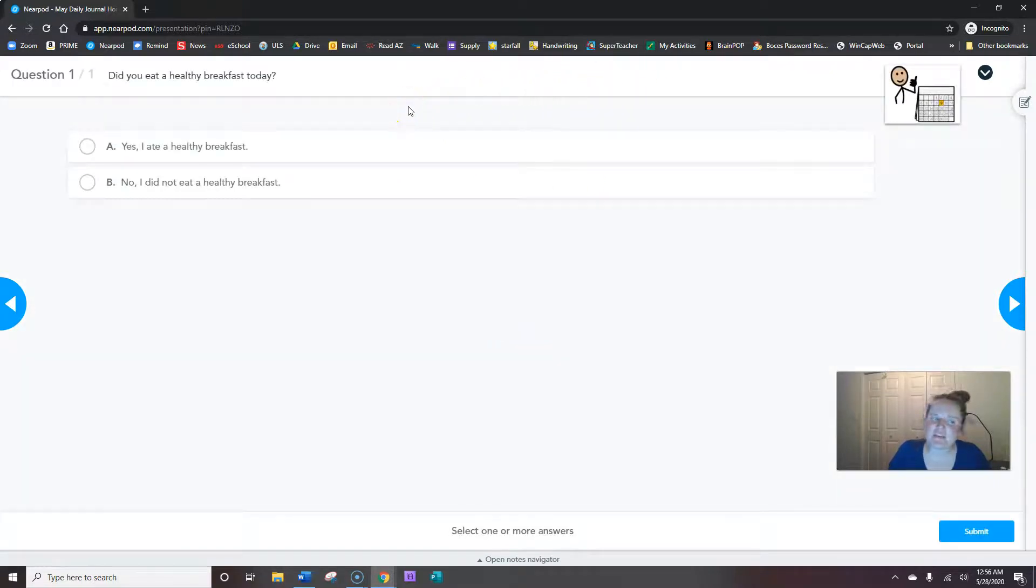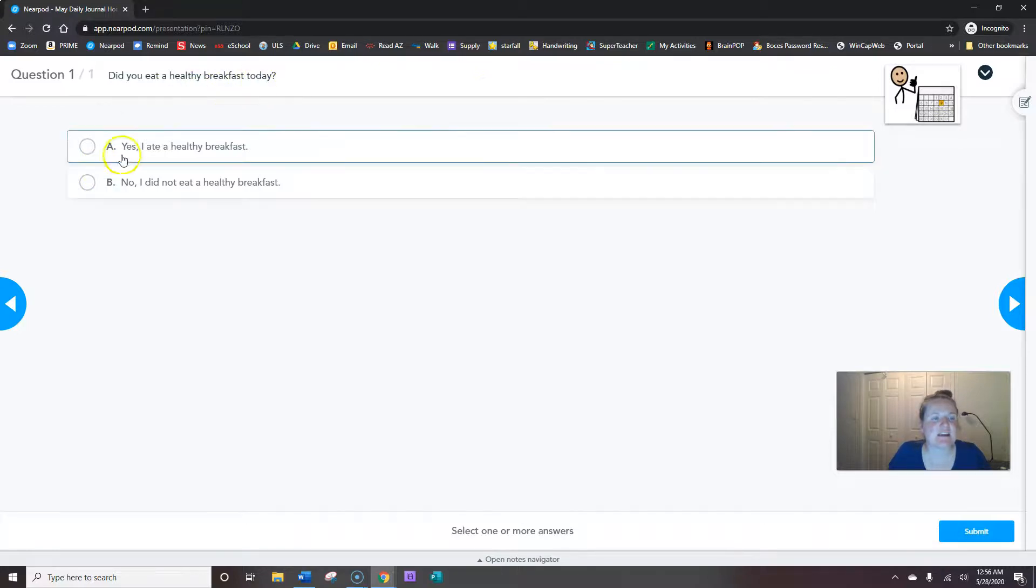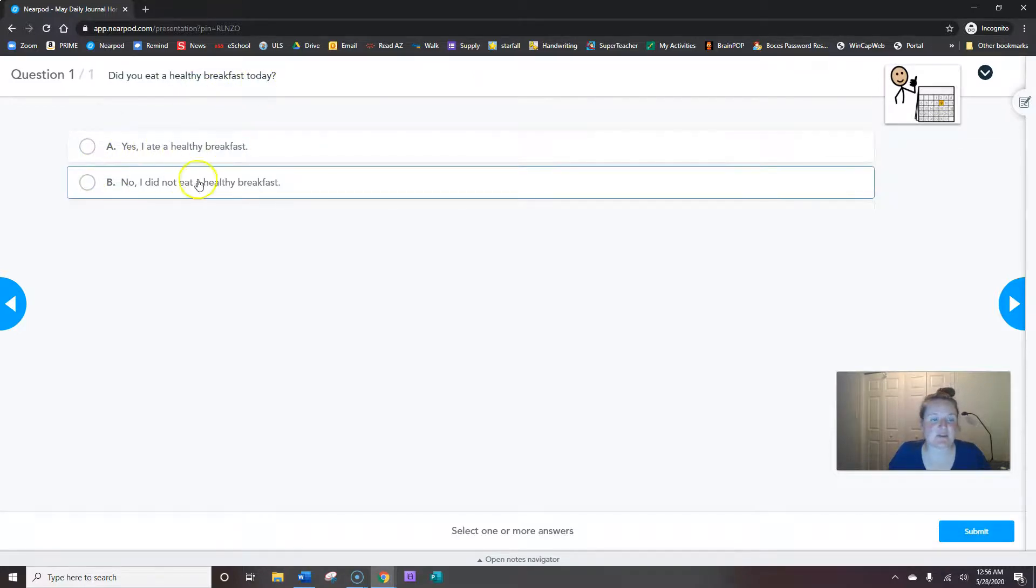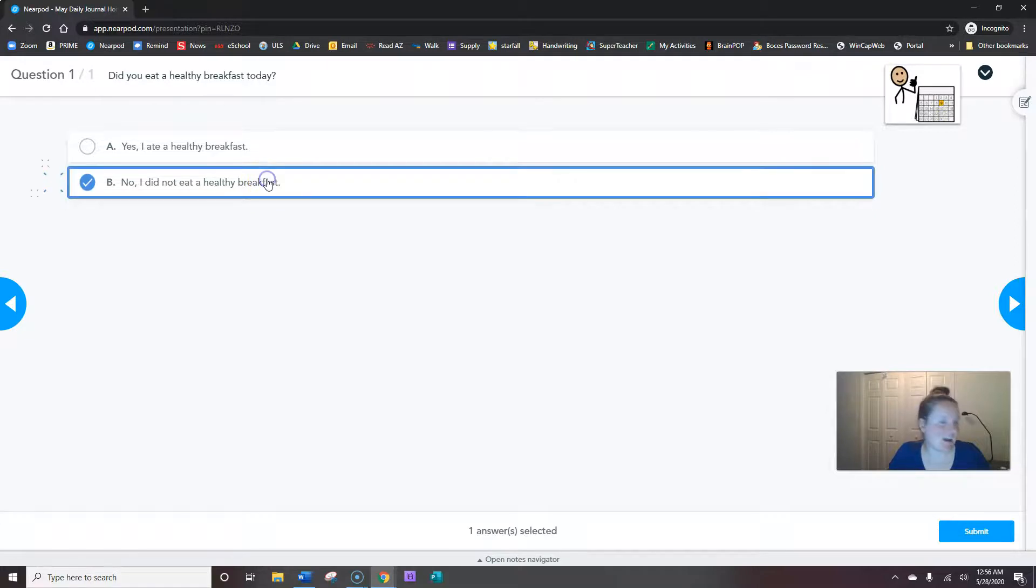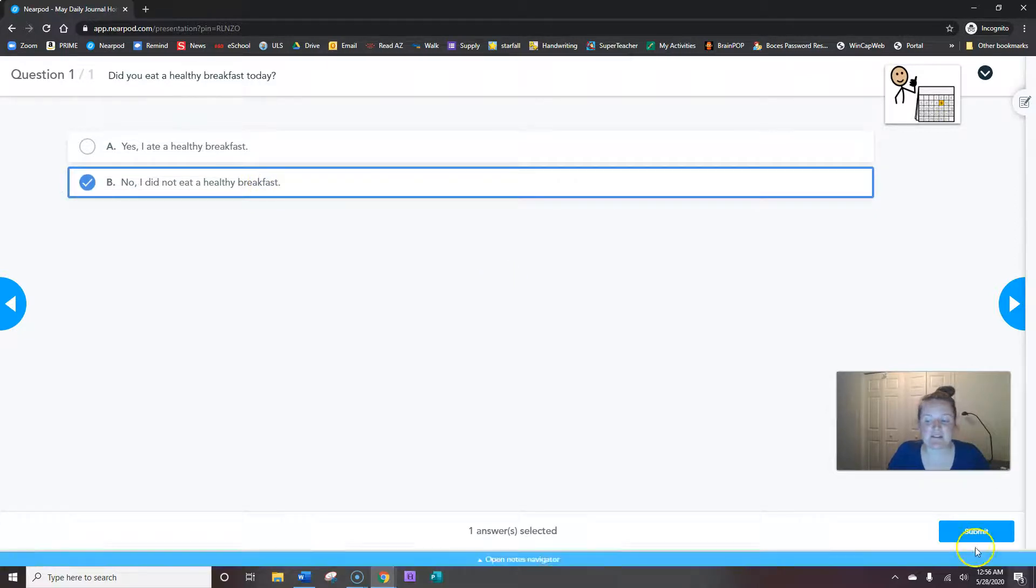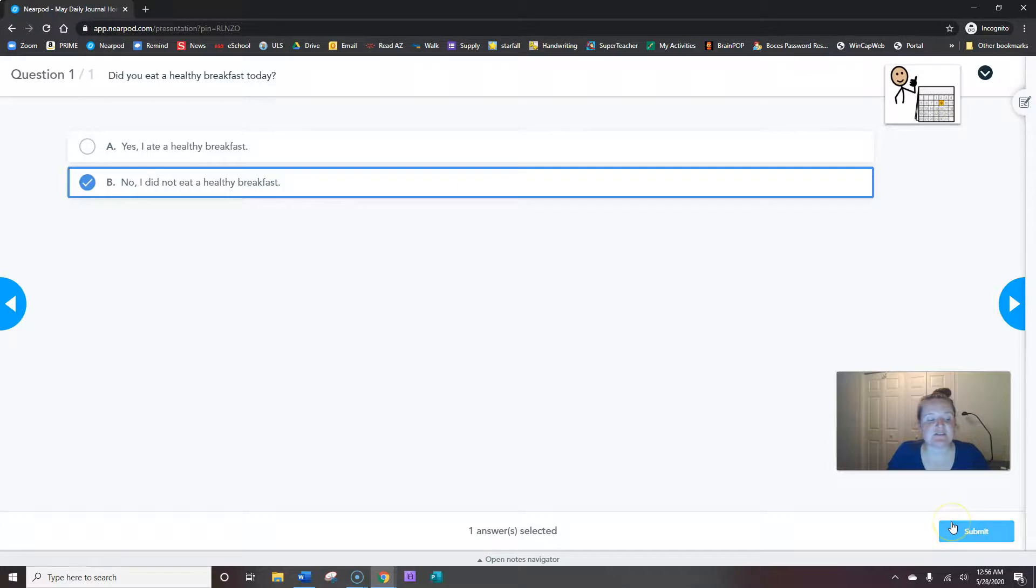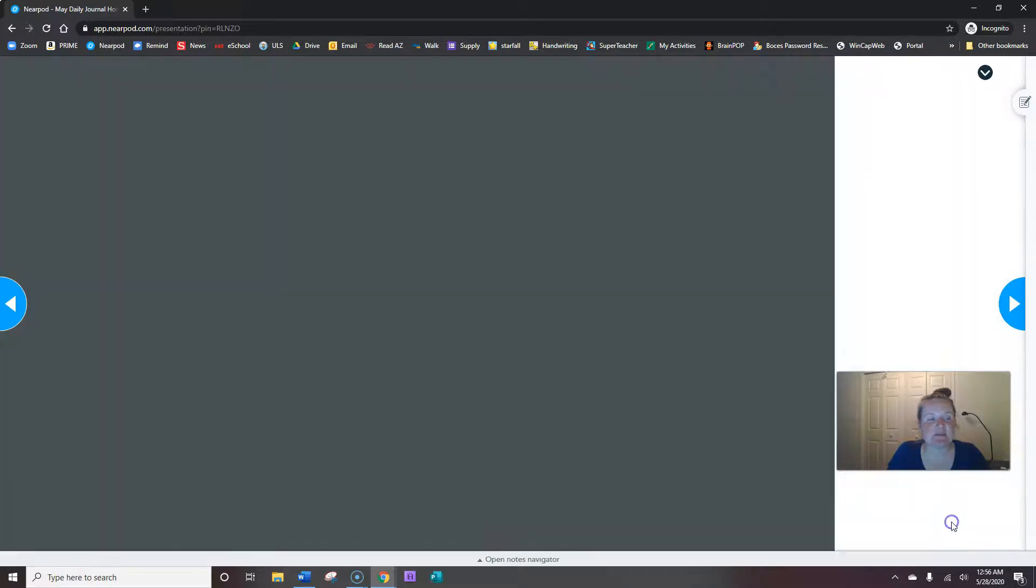Now checking in with you. Did you eat a healthy breakfast today? Yes, I ate a healthy breakfast, or no, I did not eat a healthy breakfast. I didn't eat my breakfast yet. I don't know about you. When you're done answering the question, hit submit.